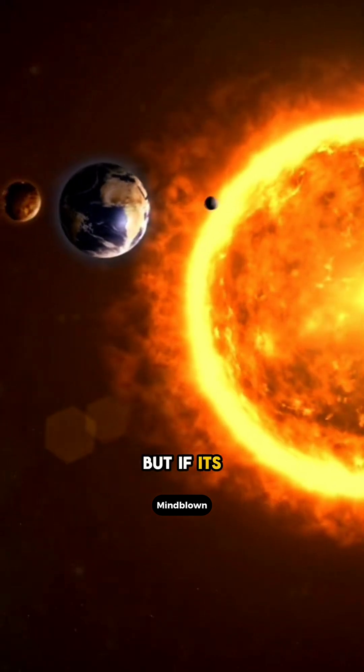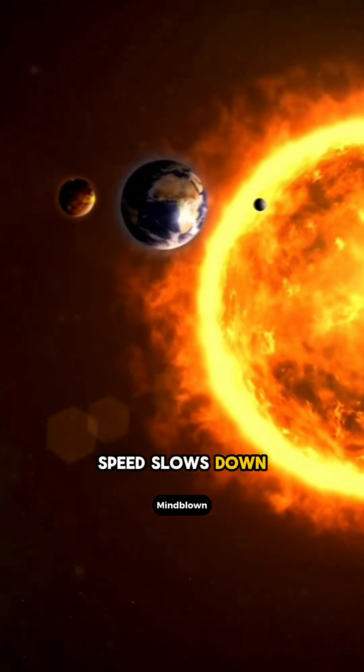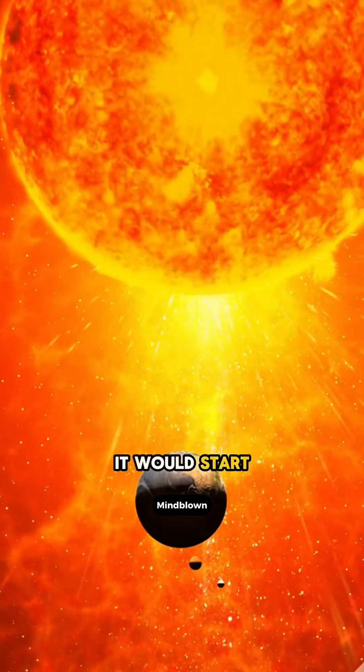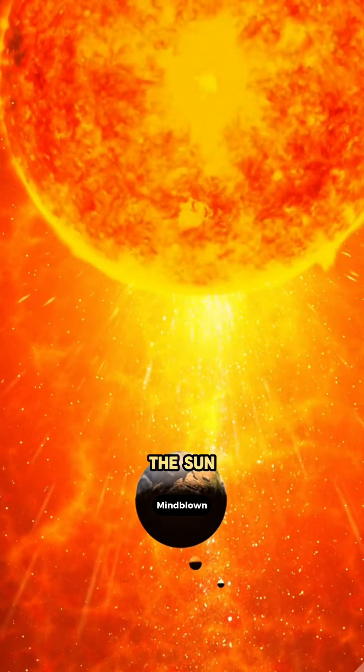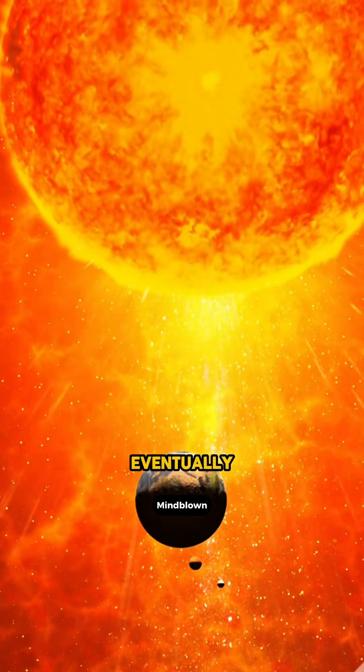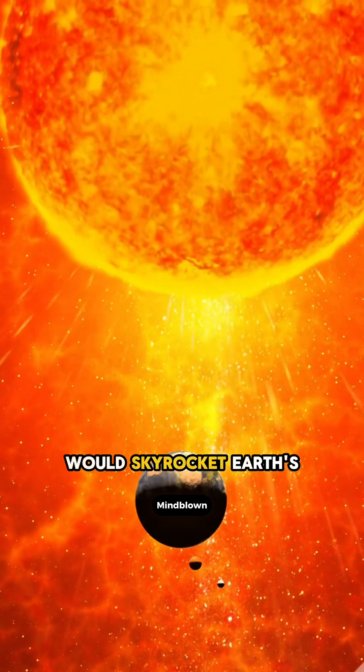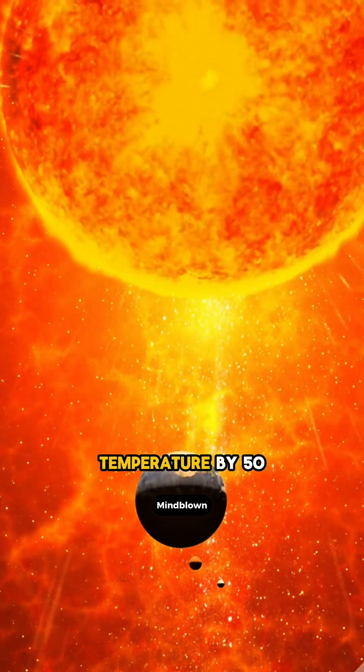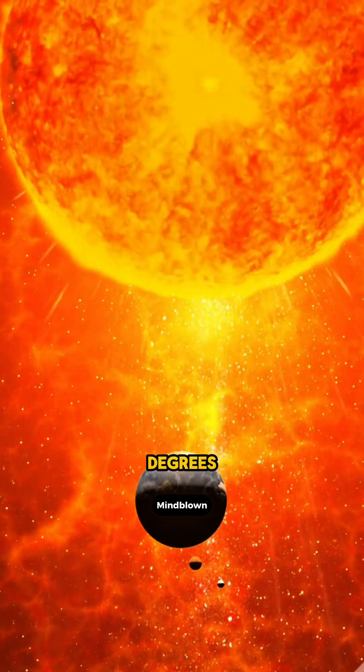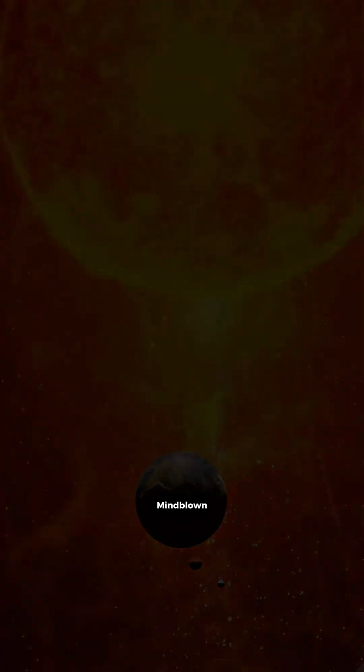But if its speed slows down, it would start falling closer to the sun. Eventually, the sun's heat would skyrocket Earth's temperature by 50 degrees and humans would be toast.